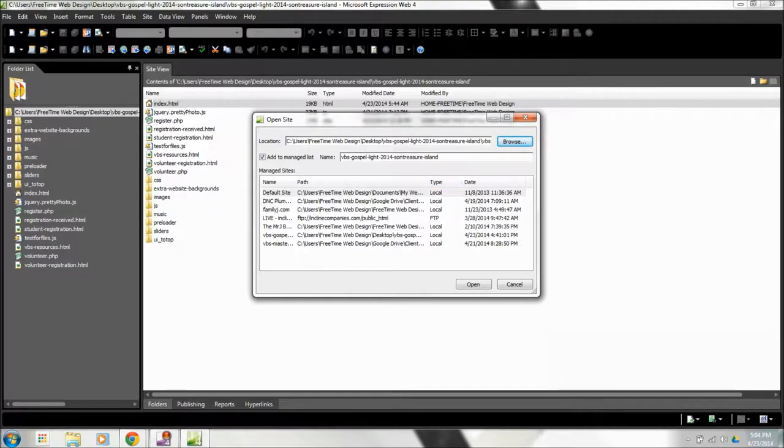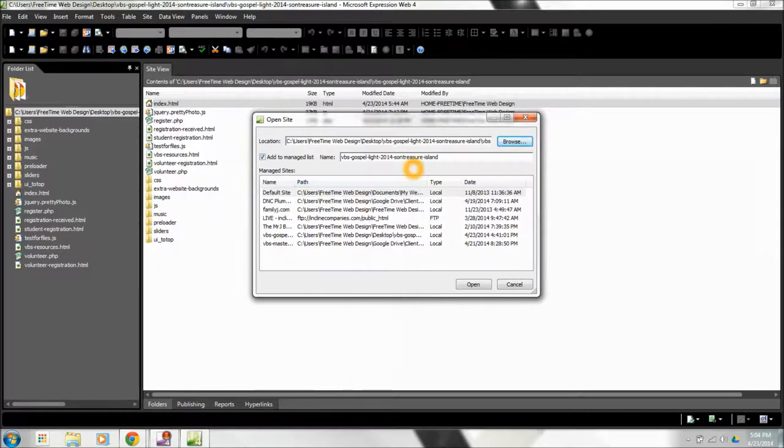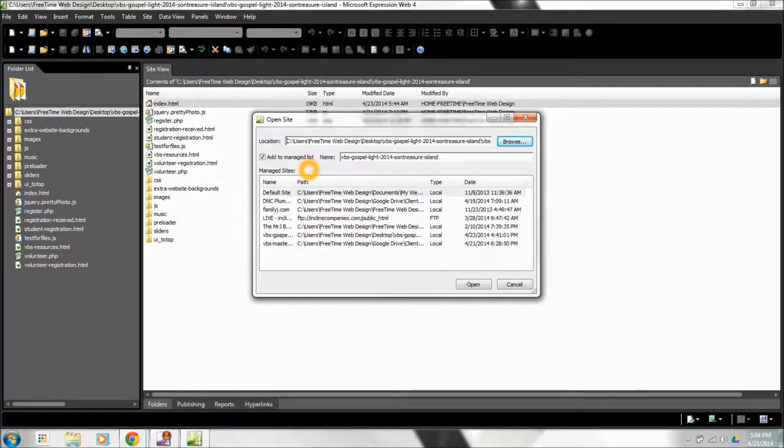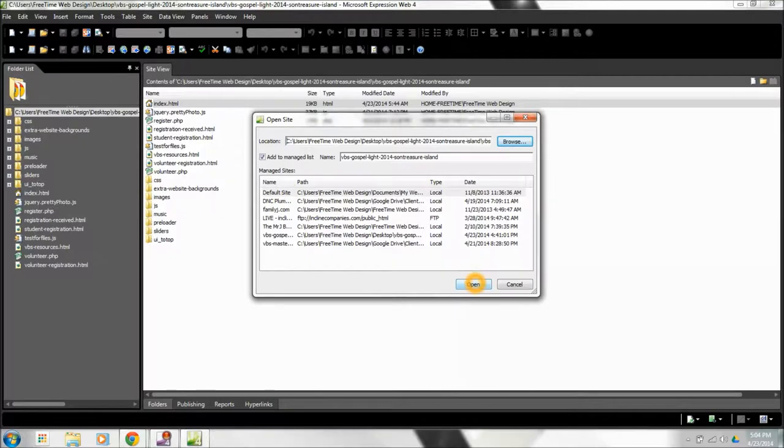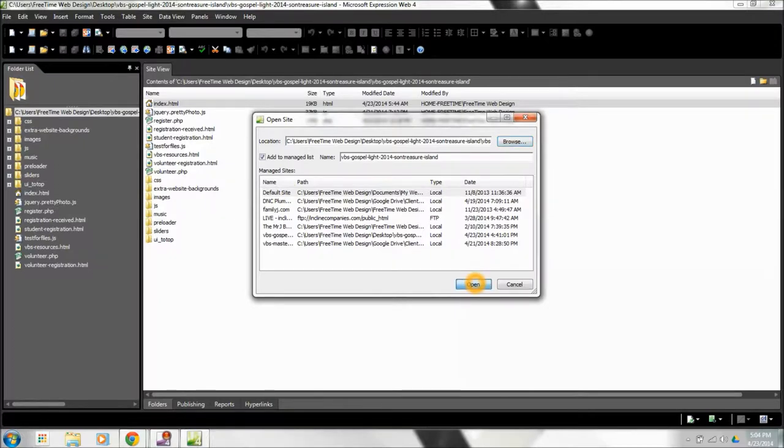What it's going to do is it's going to add this website to what's called the Managed List. These are all different websites that I've worked on recently. So it adds that. Later on, if I have to come back and reopen the site, I can just, instead of going through this whole browse process, I can just pick the website. I'm going to go ahead and click Open.